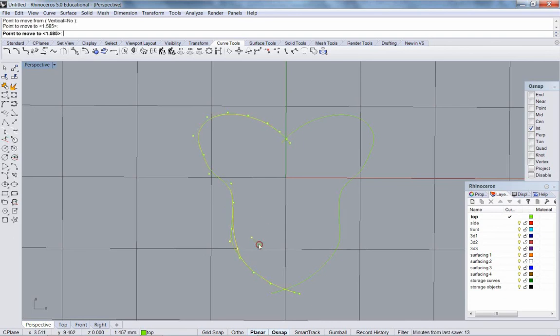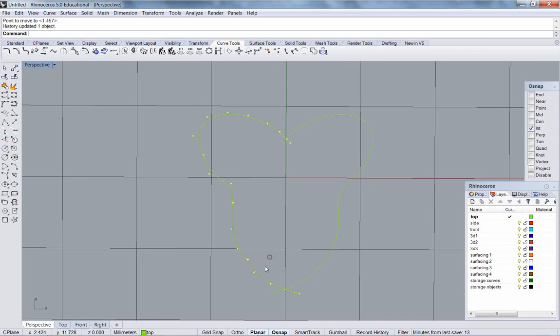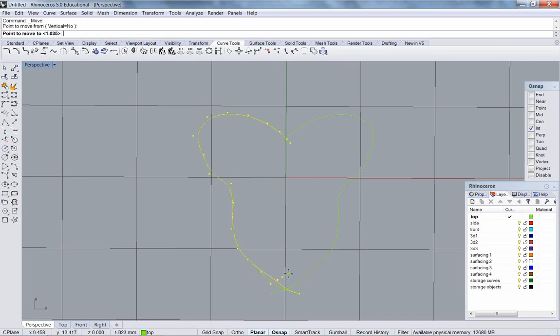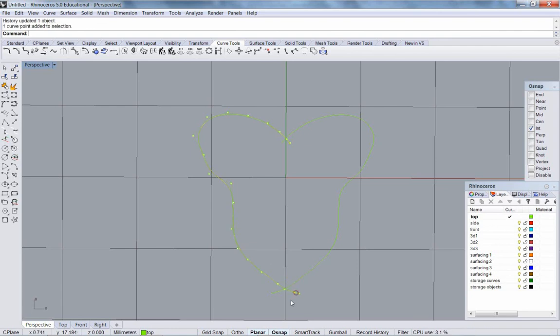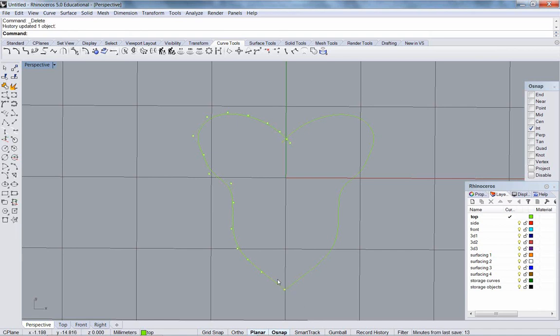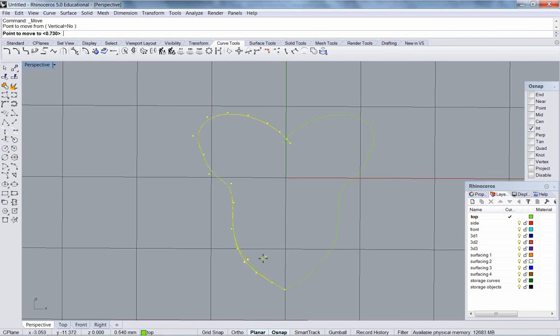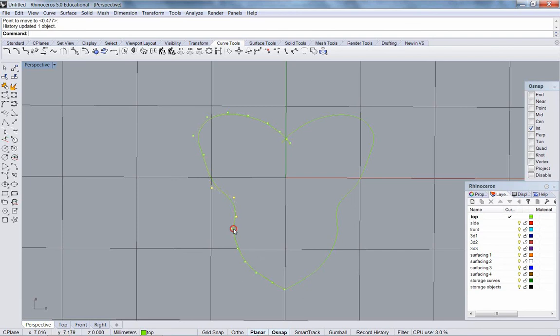Because I mirrored with history, of course, the other side is going to update automatically for me. I'm going to delete that point. Delete that point. I'm going to grab these three points and pull them down.